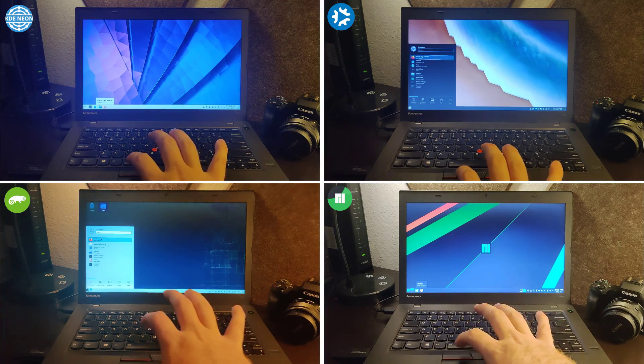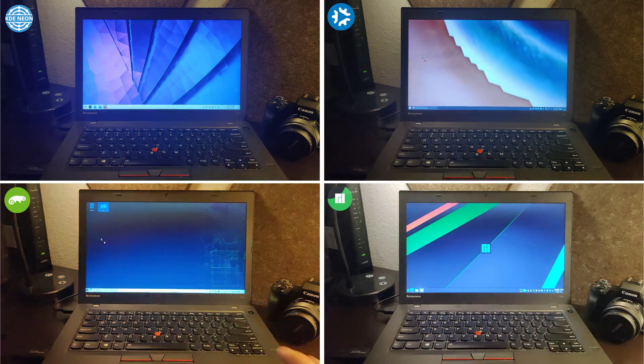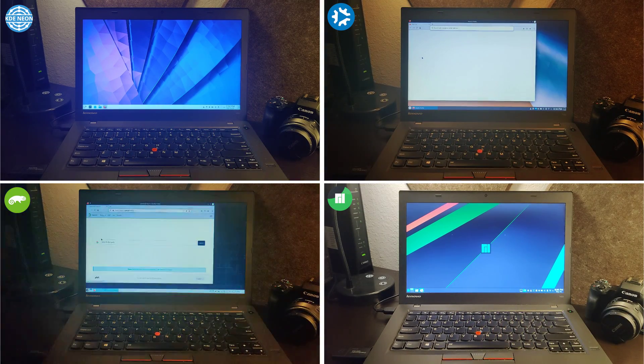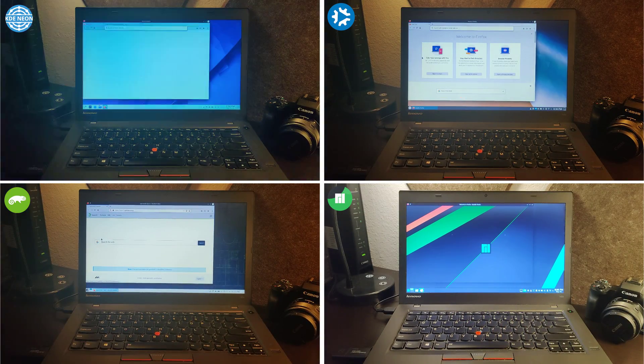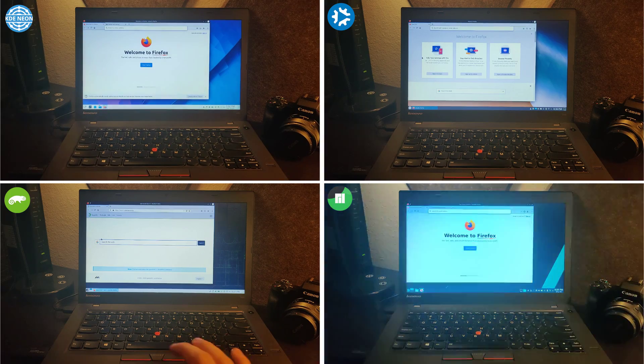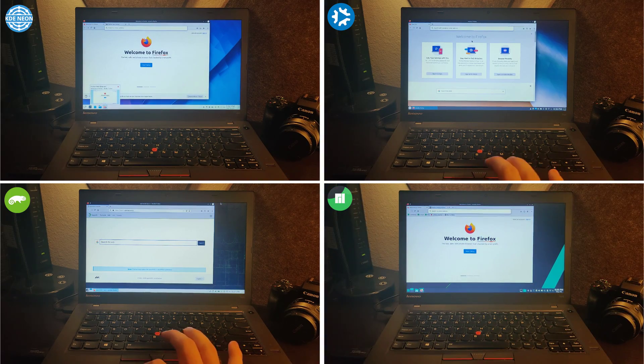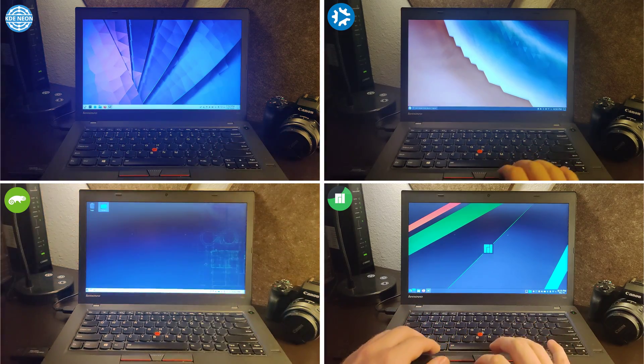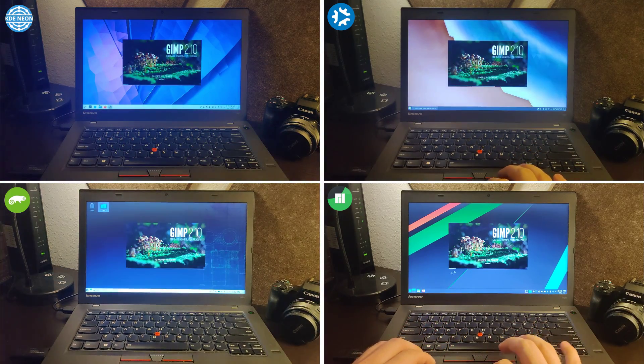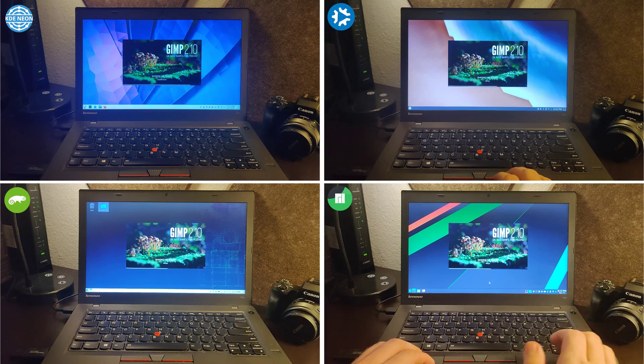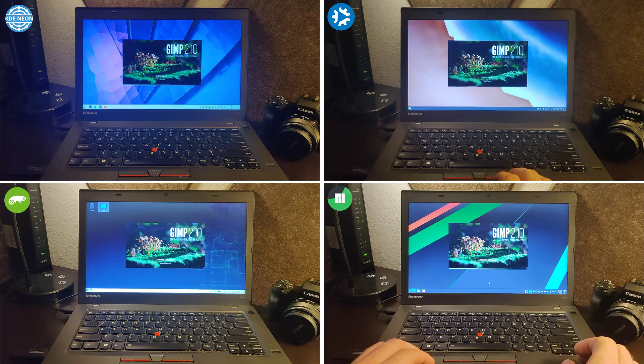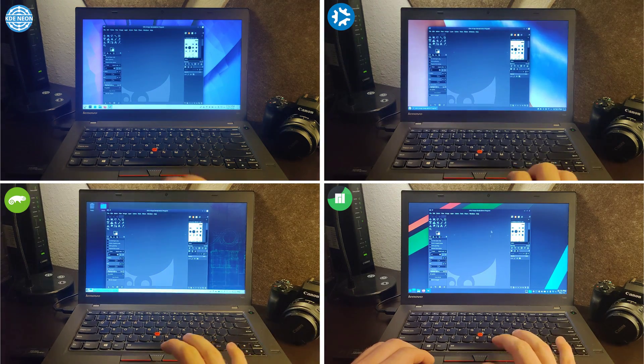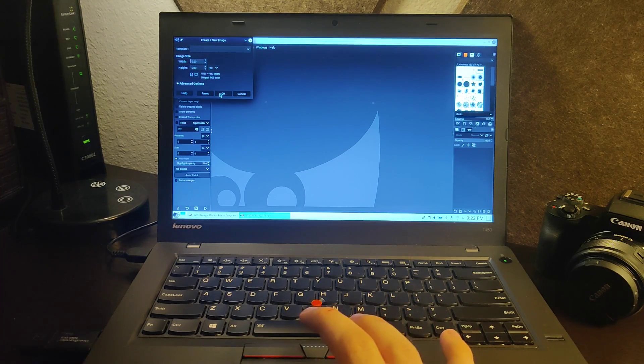Opening up Firefox gave a slight lead to OpenSUSE again, followed by Kubuntu, and then tying for the last two was Manjaro and KDE Neon. Next, I went ahead and opened up GIMP, and there was a three-way tie, but Kubuntu did fall slightly behind.